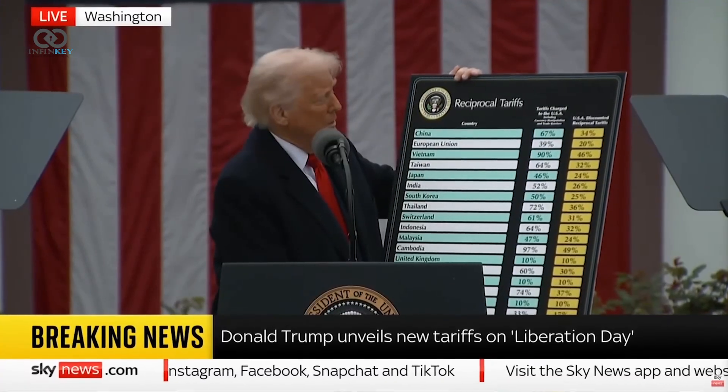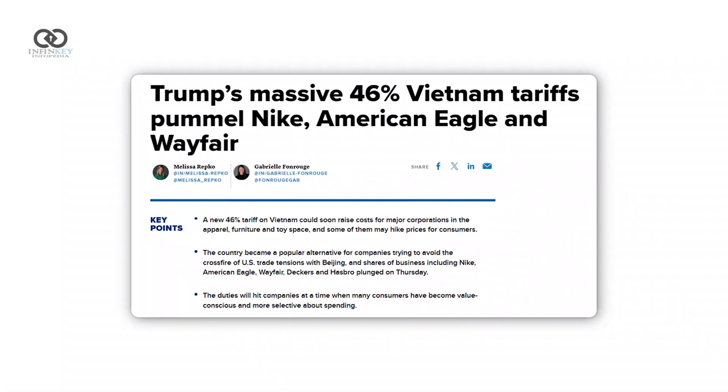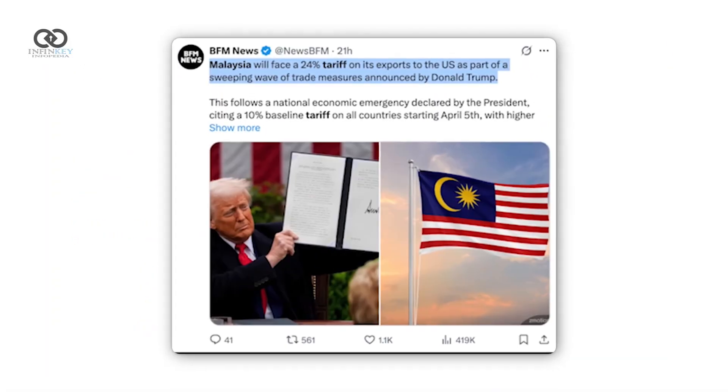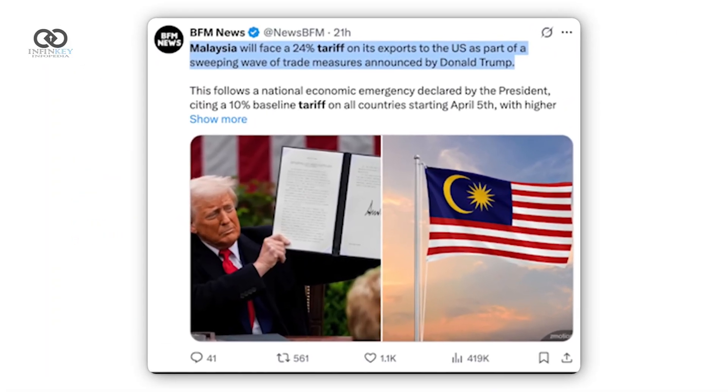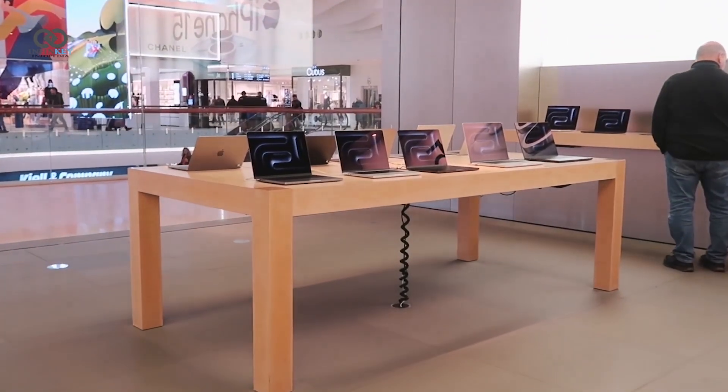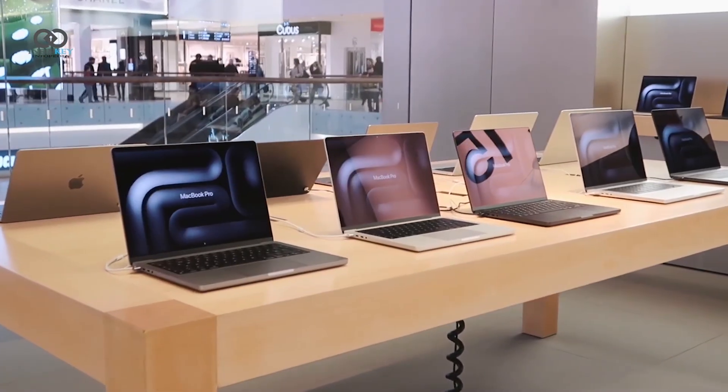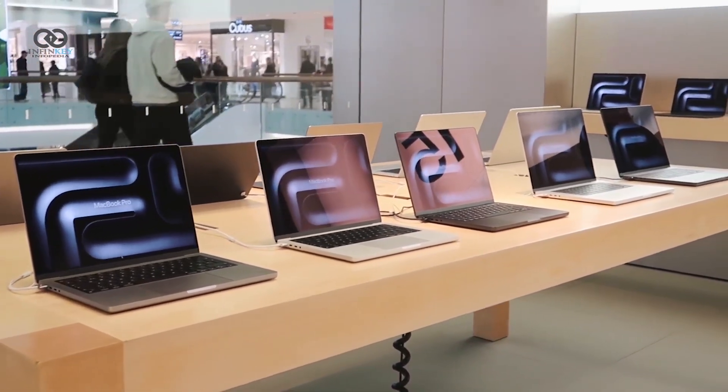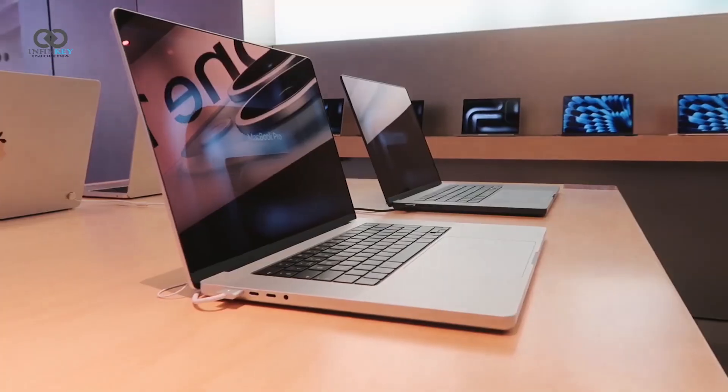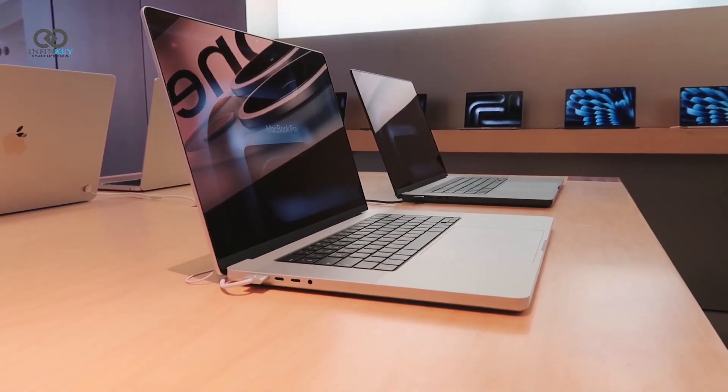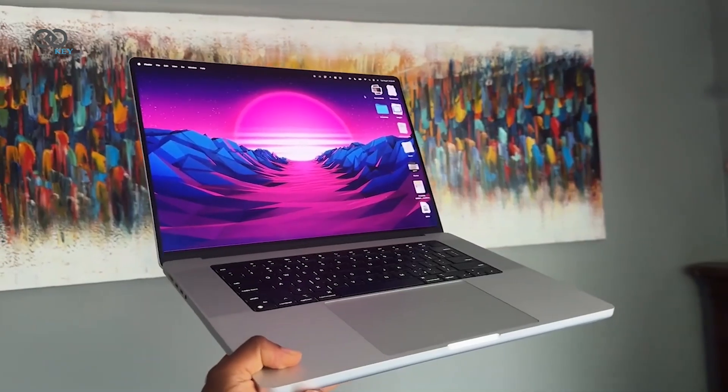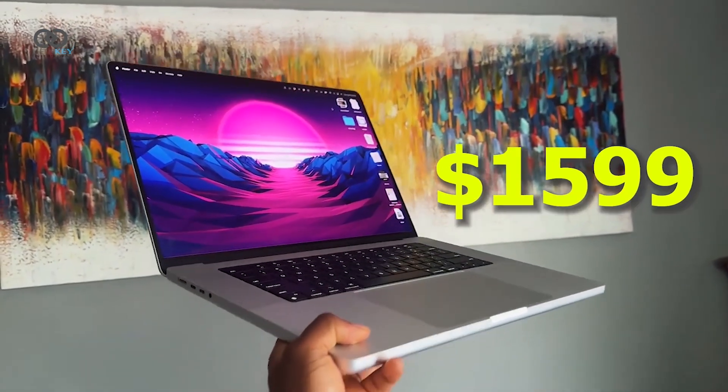First, new tariffs imposed on products coming from countries like China, Vietnam, and Malaysia, where Apple manufactures many of its devices, could cause prices to jump significantly. Experts say this could raise the price of M5 MacBooks by a few hundred dollars. If you buy an M4 model now, you can lock in the current prices.